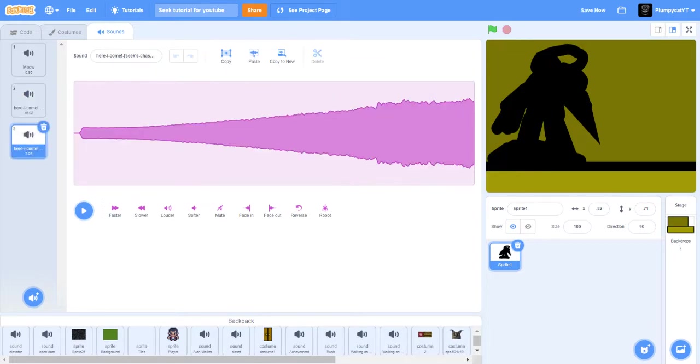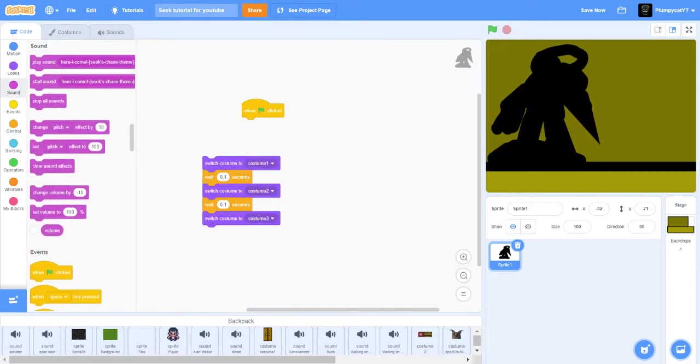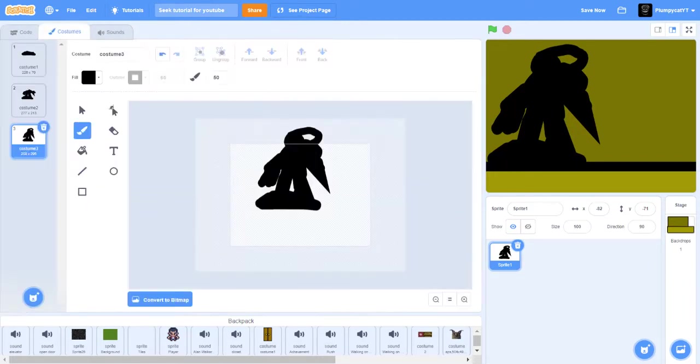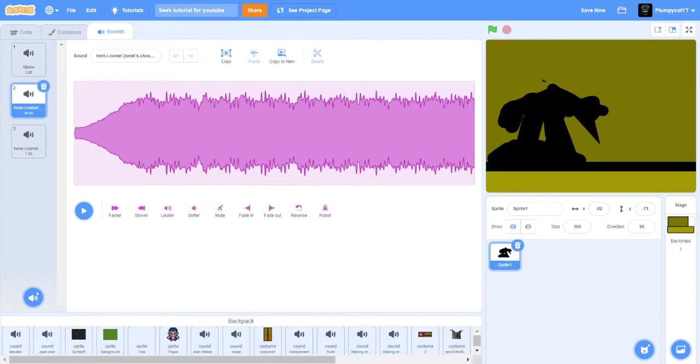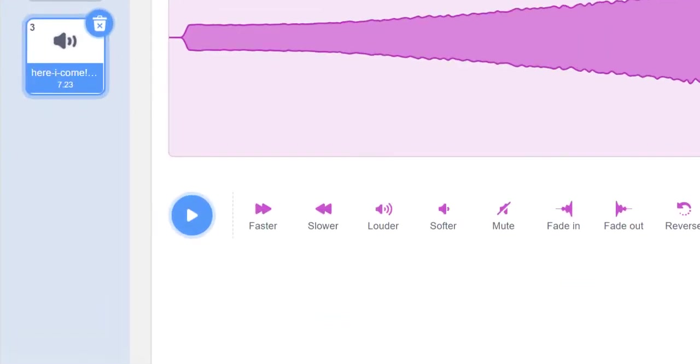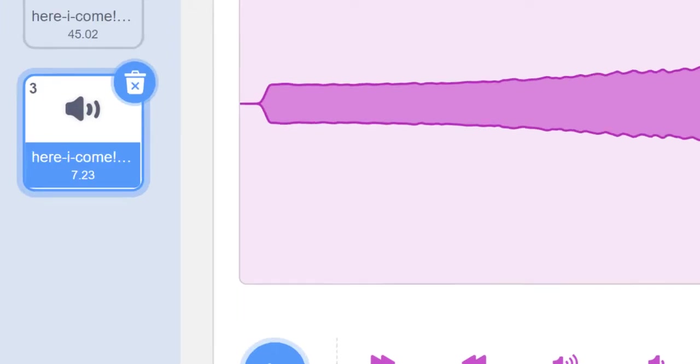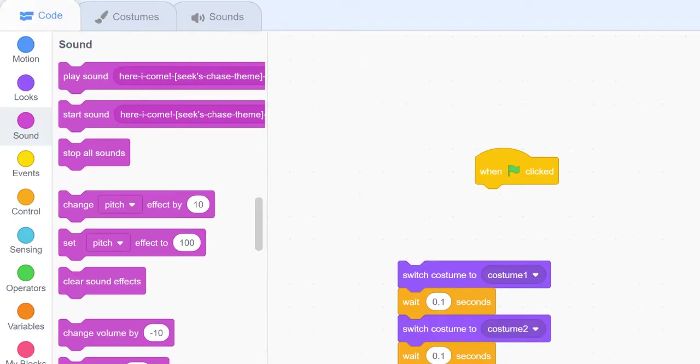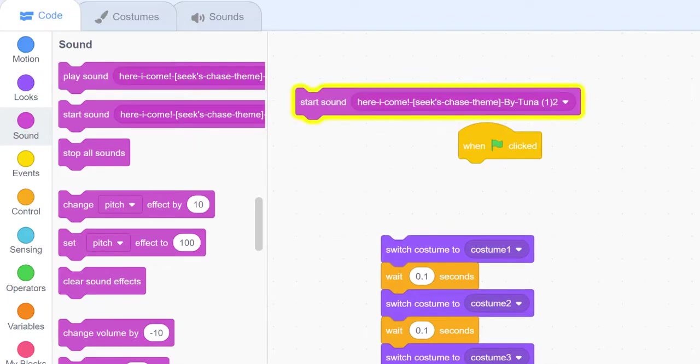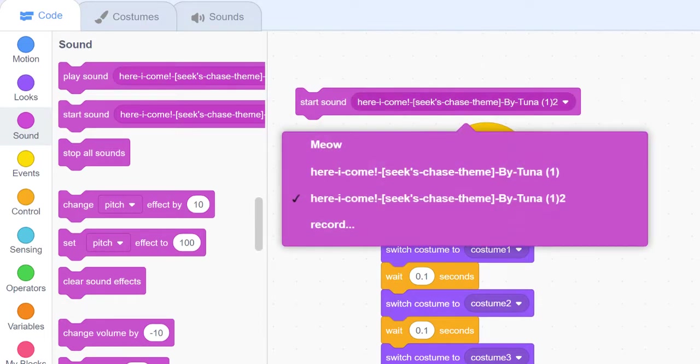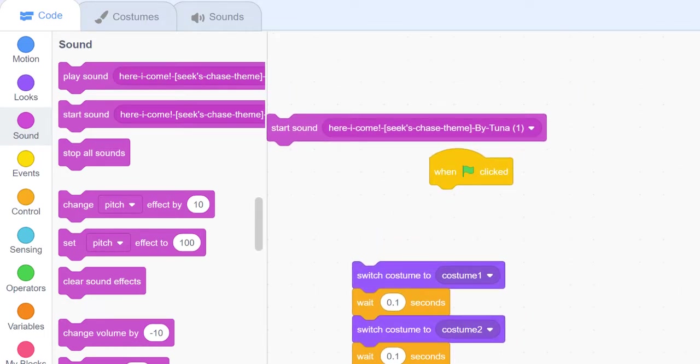So copy that to new and see how much seconds that is. So 7.23. So start the long sound and whichever one you copied, so mine's 7.23, start the long one.